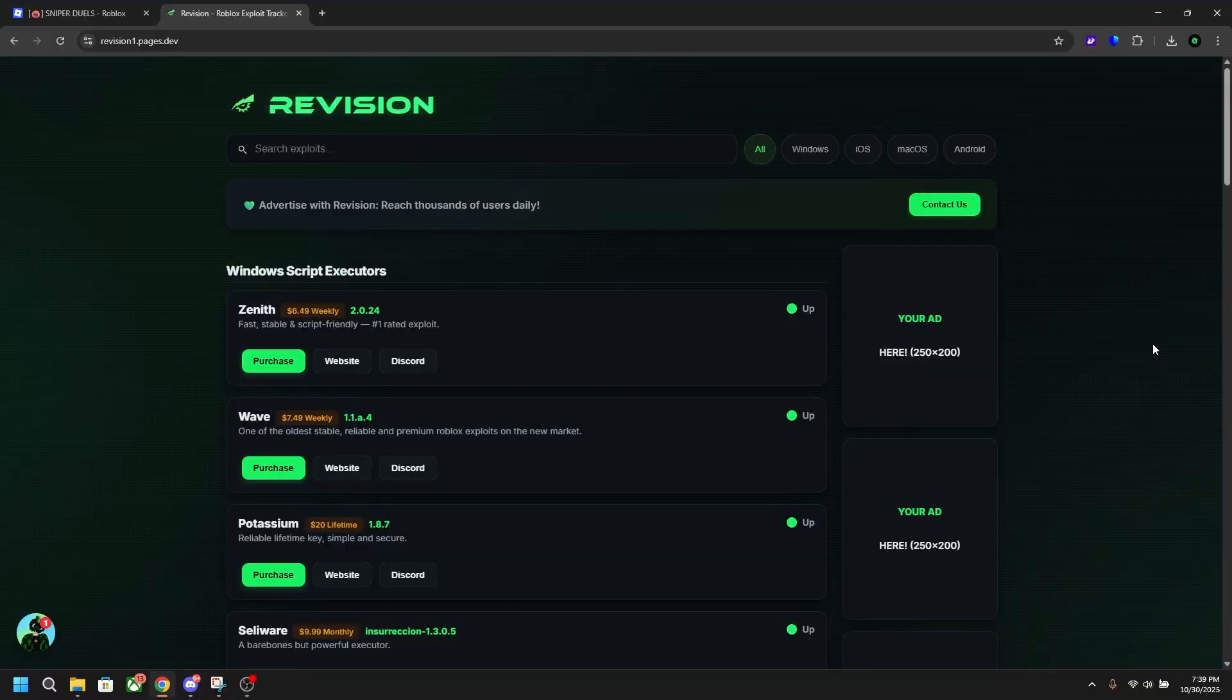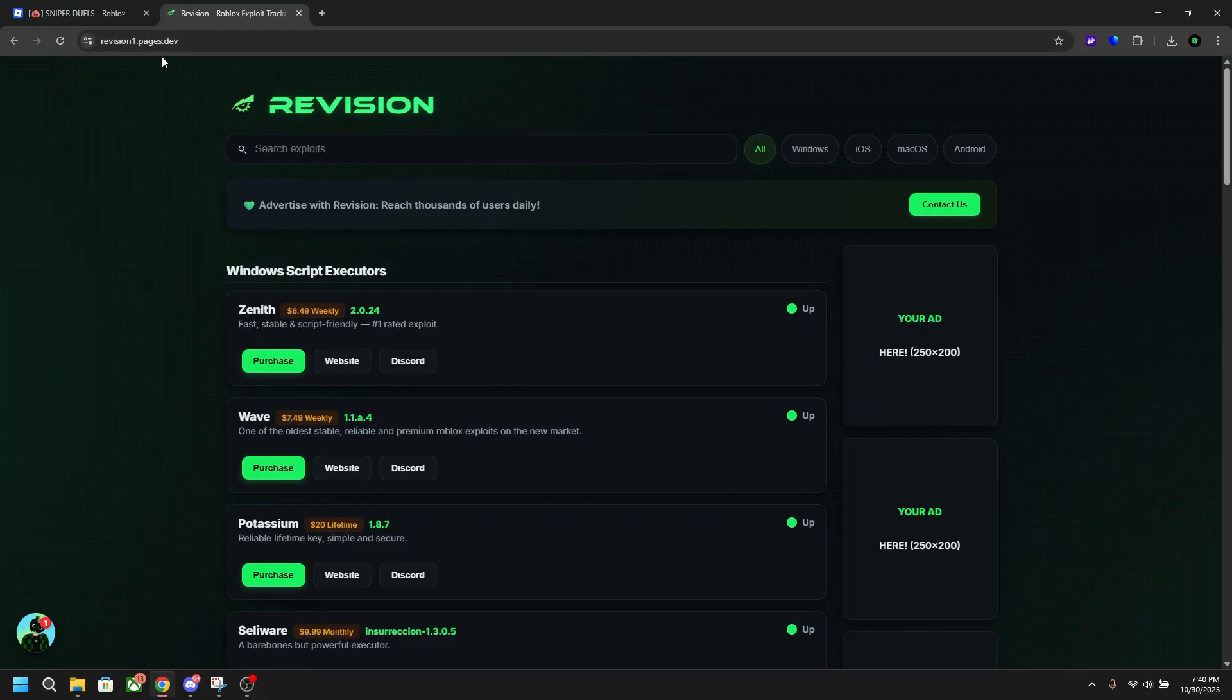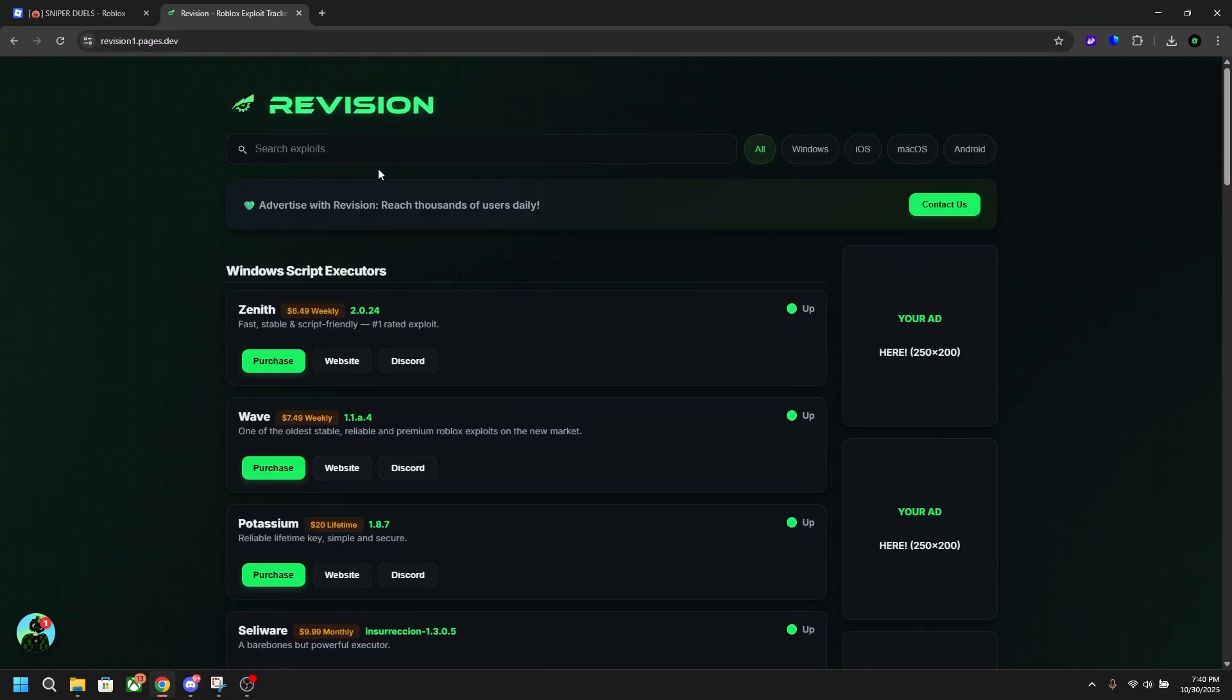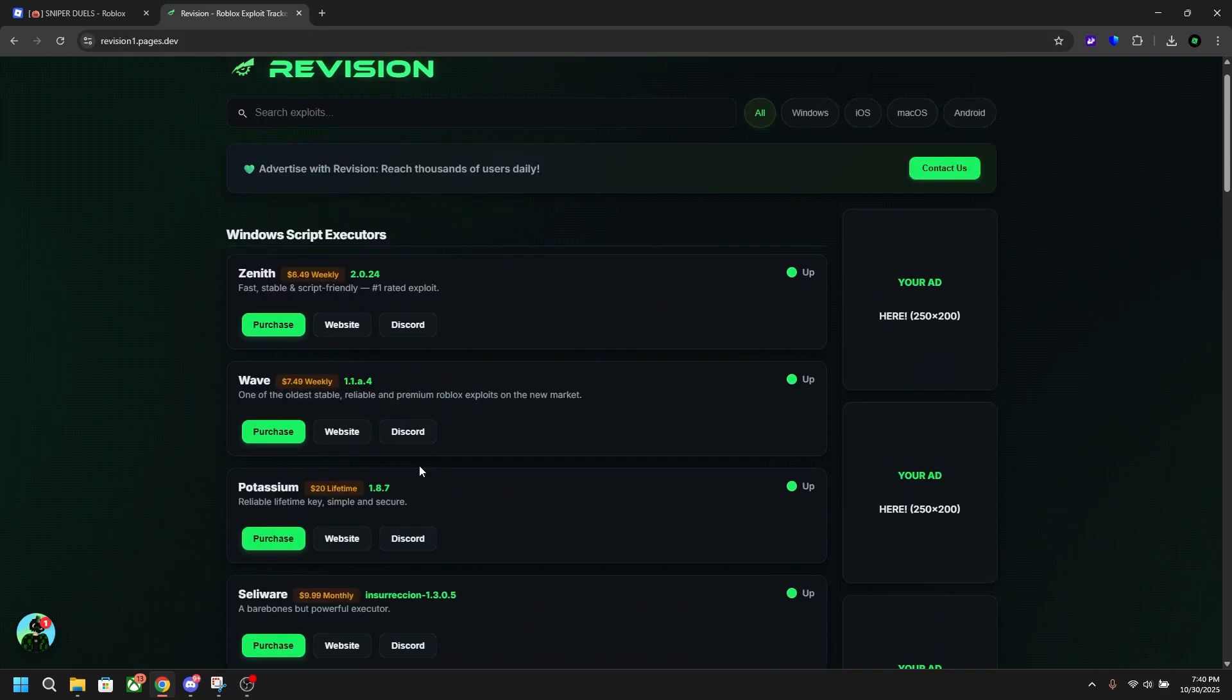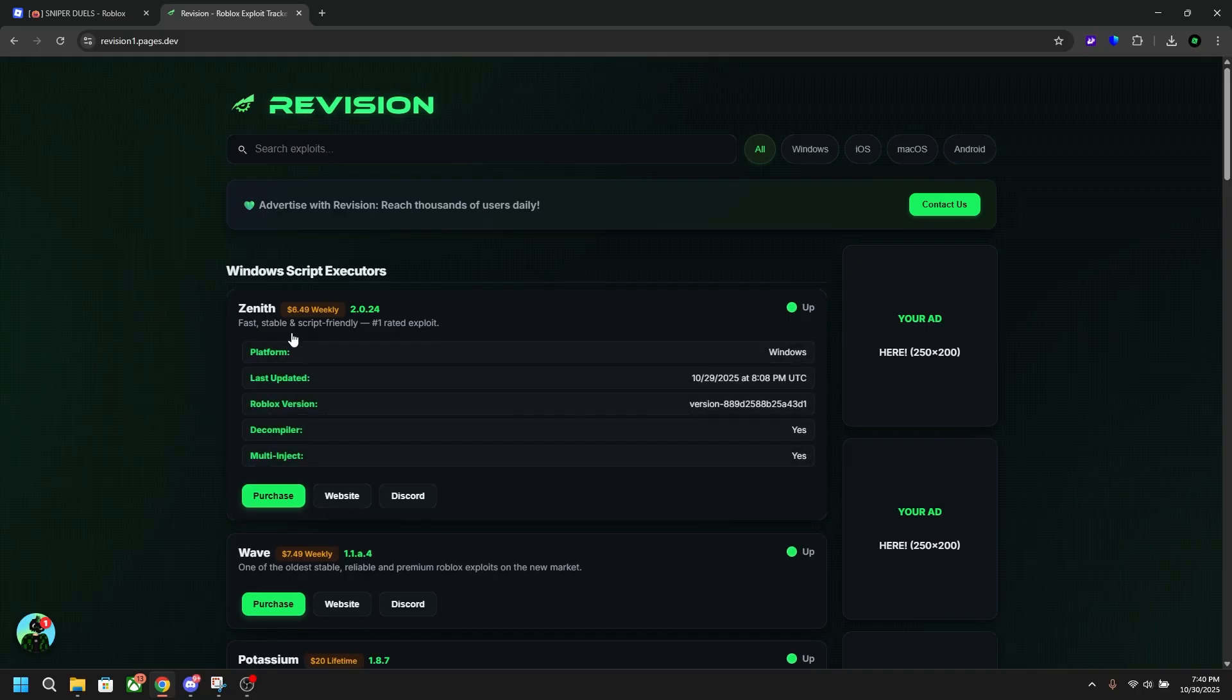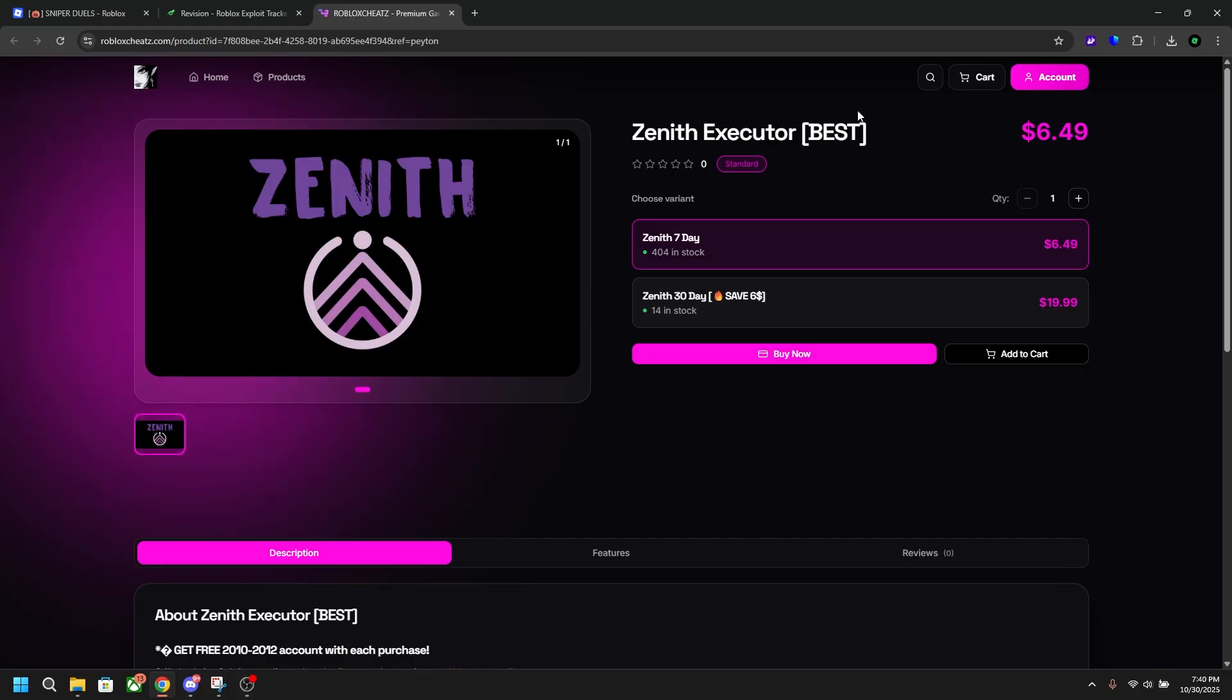To get started with Zenith, you're going to head to the first link in the description below, which is revision1.pages.dev. It may be changed to a different link at some point, but it'll say revision in it no matter what. You'll head over to this website. You can of course look at these other executors if you're interested, but you're going to click on Zenith and then click purchase.